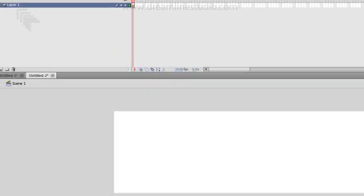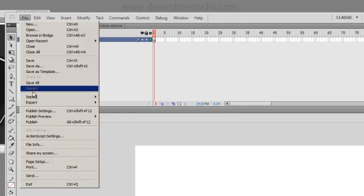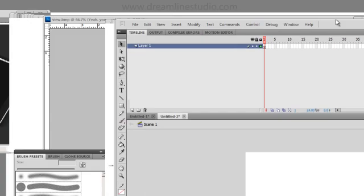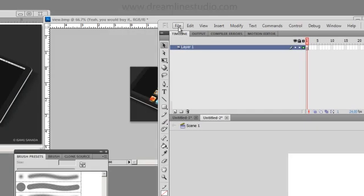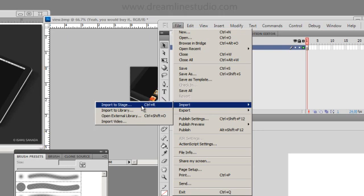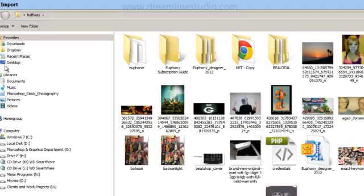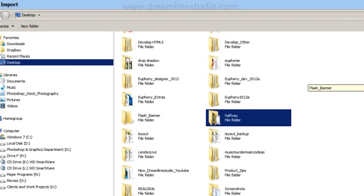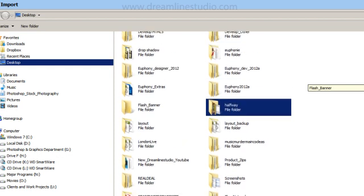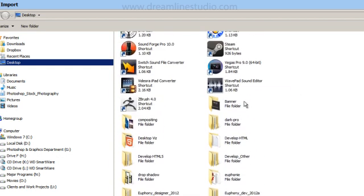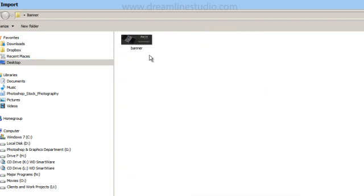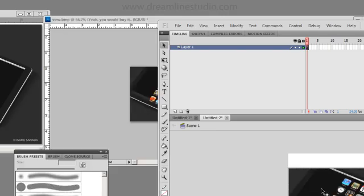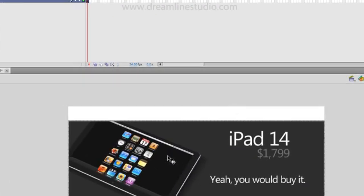At this point, we're going to import the graphic that you made in Photoshop. You want to go to File, Import, Import to Stage. Go to your desktop and look for the banner and open it.